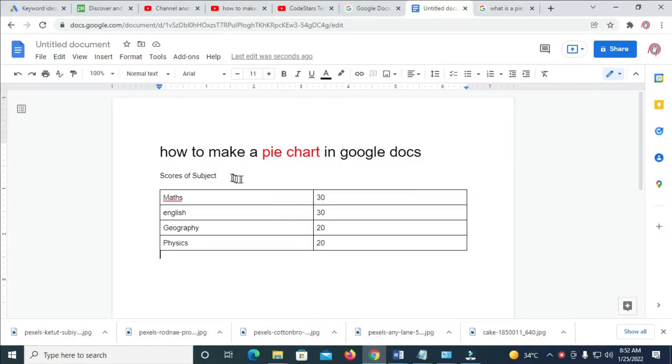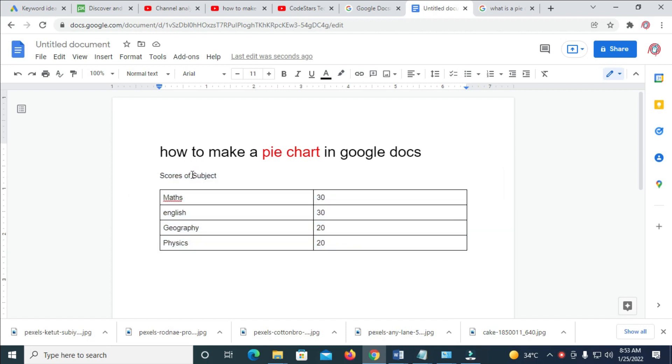Good day everyone. In this video today I will show you how to make a pie chart in Google Docs. To do this, here is the data we are going to use for the pie chart. The title will be 'Subjects', the clause of subjects, and here are the subjects on this chart right here.